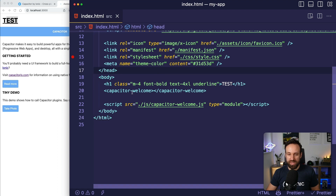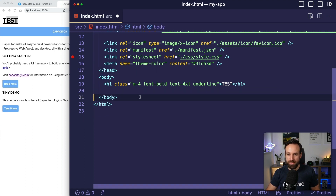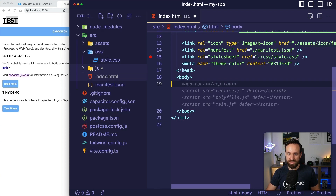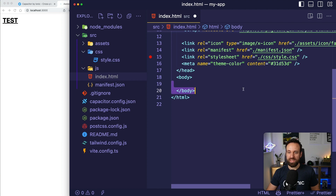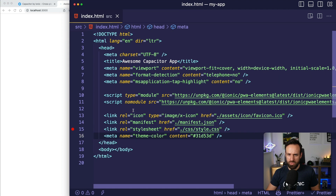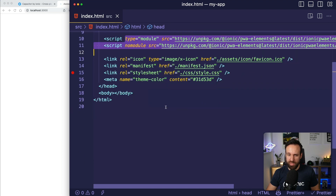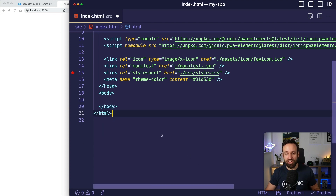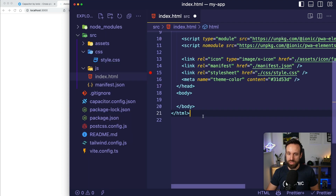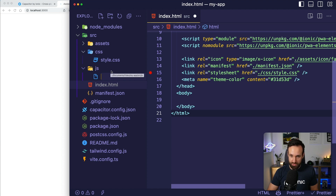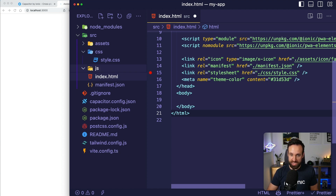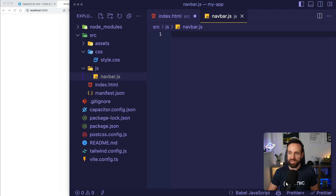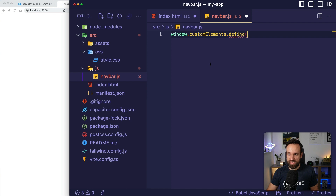What we're going to do now is get rid of the capacitor-welcome component and set up everything on our own. In our index file, we have 'awesome capacitor app', we're loading our styles, and we're loading the Ionic progressive web app elements. The first thing I added was a navigation bar, because it makes sense to reuse that across different views. I created a new file called navbar.js, and we're going to use the Custom Elements API to define a custom element.